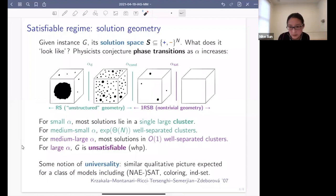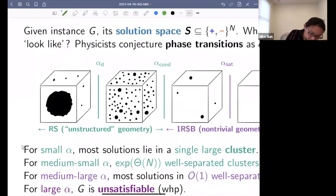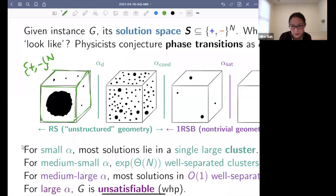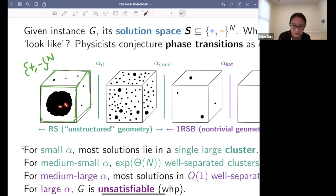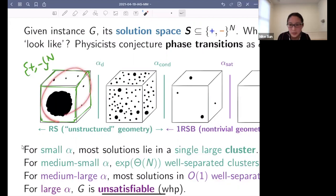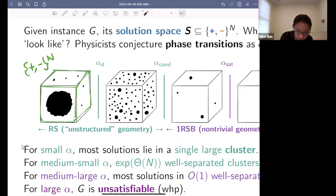In summary, what they predicted: when alpha is small, there are many solutions because there are not many constraints, and the solutions all lie in a single cluster. The picture is that this box represents the discrete cube — the set of all possible assignments — and the black blob represents the set of solutions of your instance. Two solutions being close means you can get from one to another without flipping too many of the N coordinates. When alpha is small, there are many solutions and they are all close to one another; you can easily move from one to another.